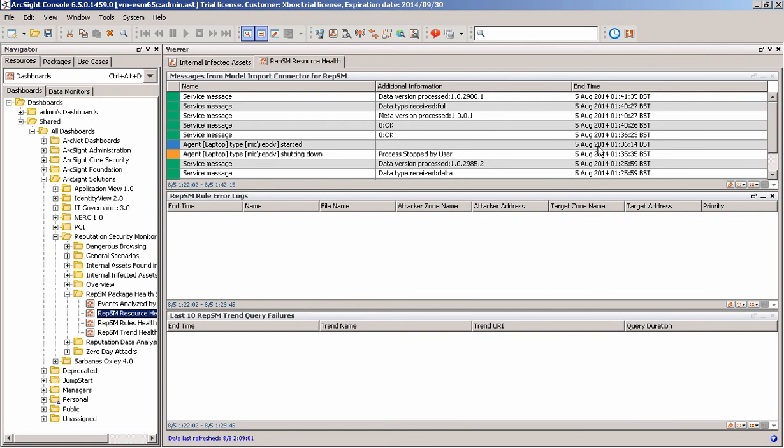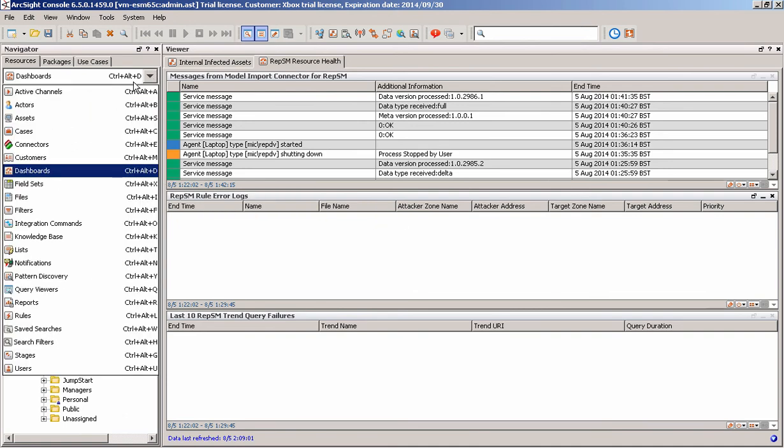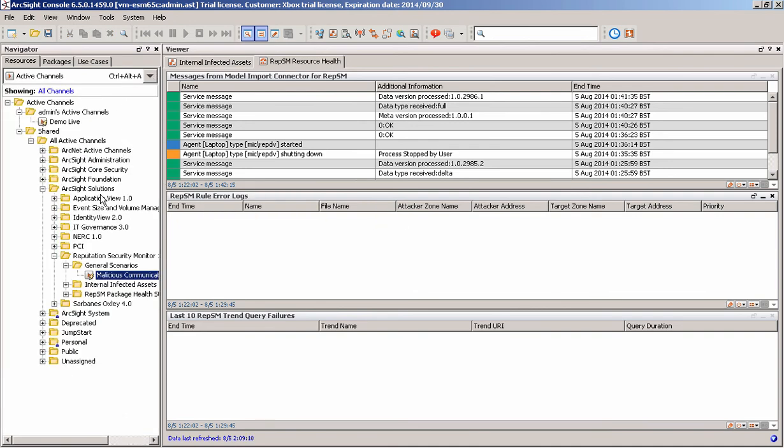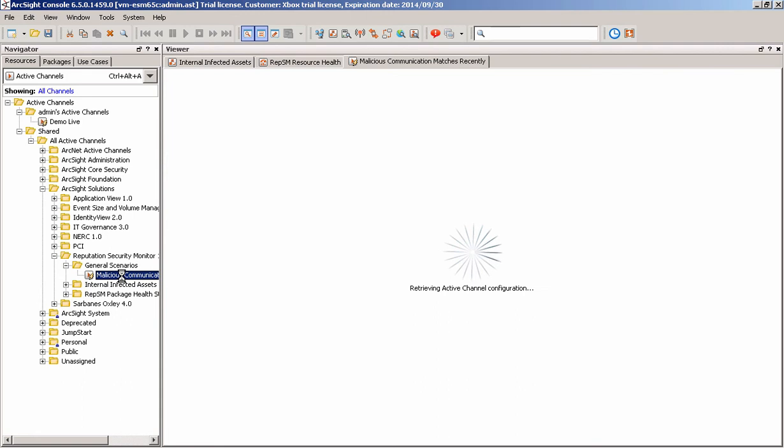So just to give a final finish off to what we've got here, just to show that we've got some information in here, I'm just going to jump to active channels. There's an active channel here for just generic, what we regard as malicious communications. I can just open up that active channel and see what's going on.